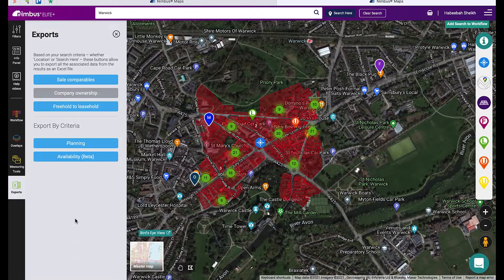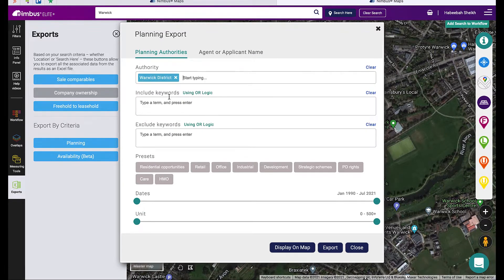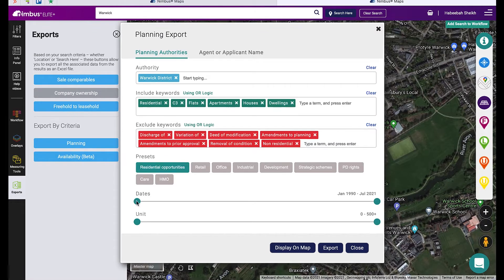To export planning applications, click Export and then Planning. Enter your council and type in keywords to include or exclude in your search. You can also select from the preset options. Once you're happy with your criteria, select to view the results on the map or export to an Excel file.